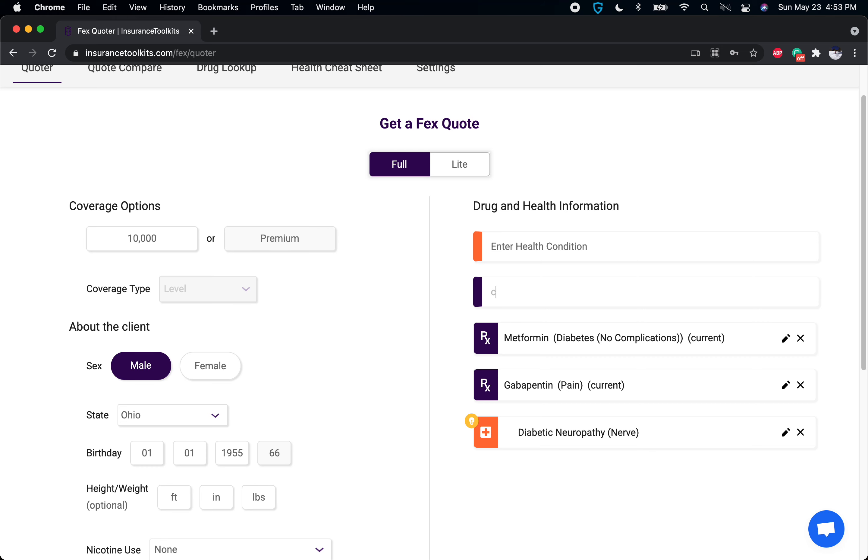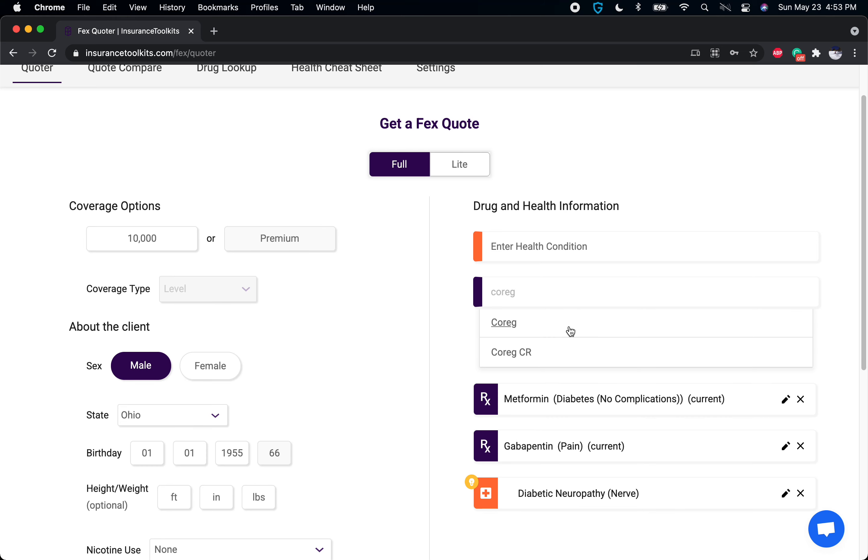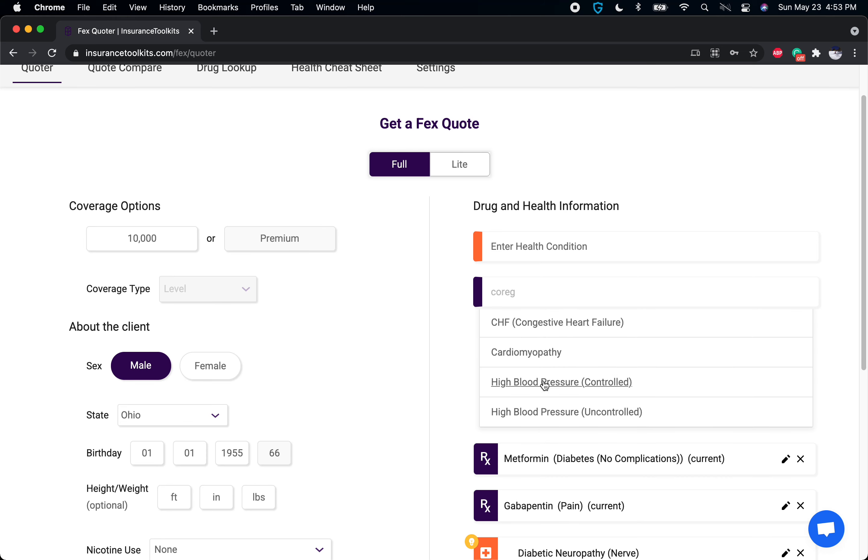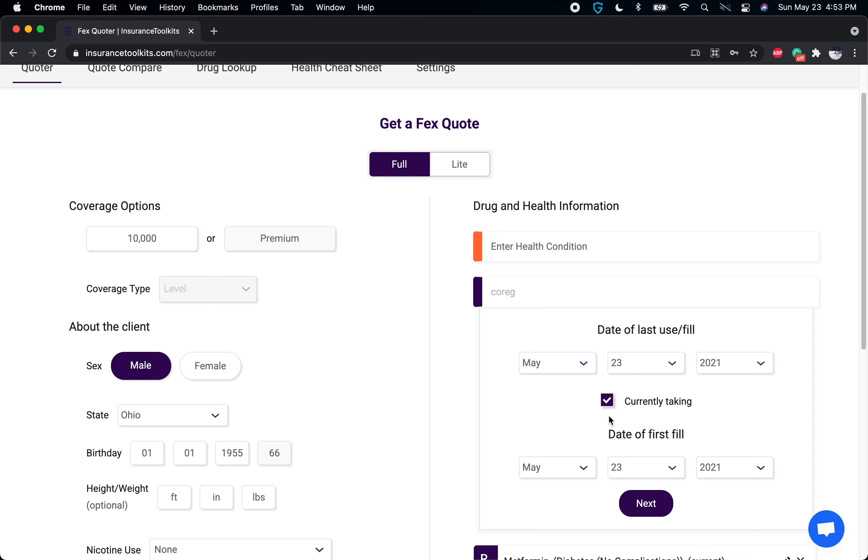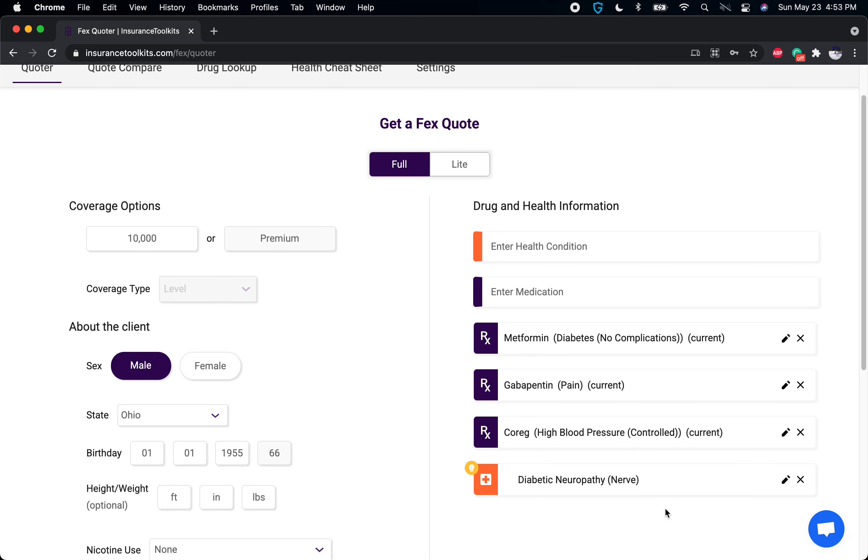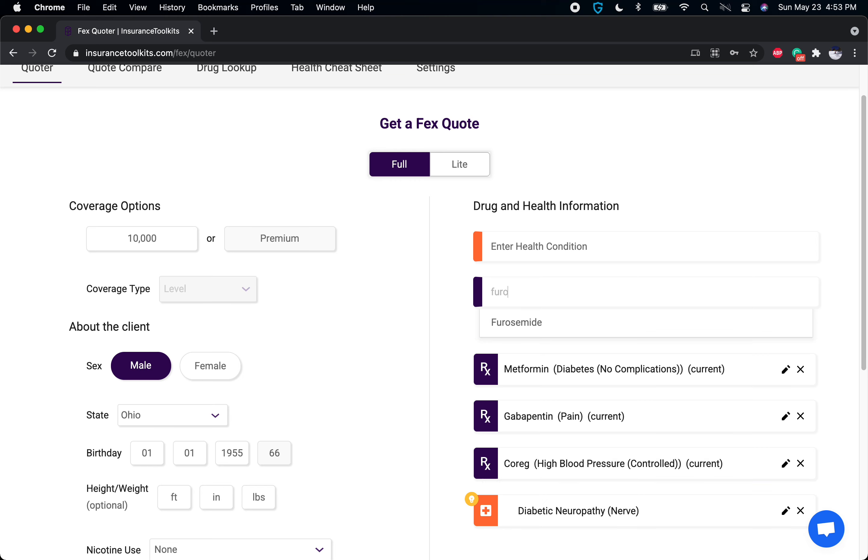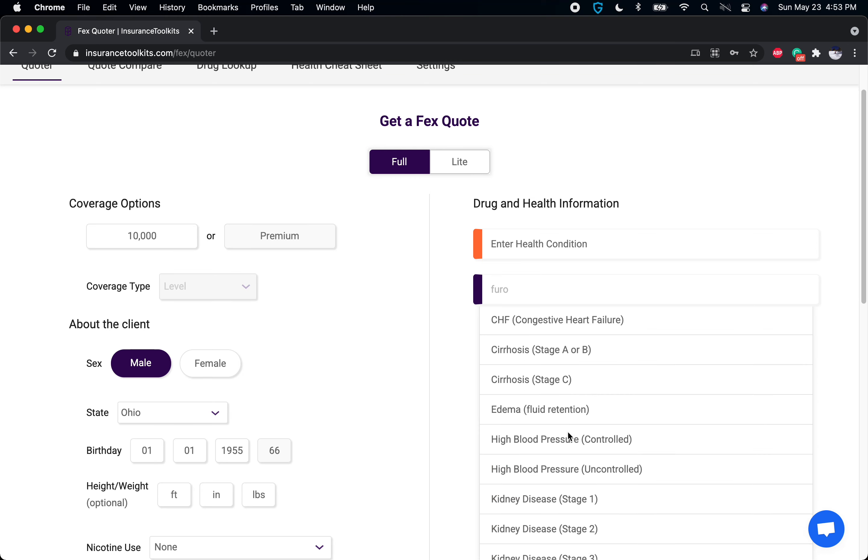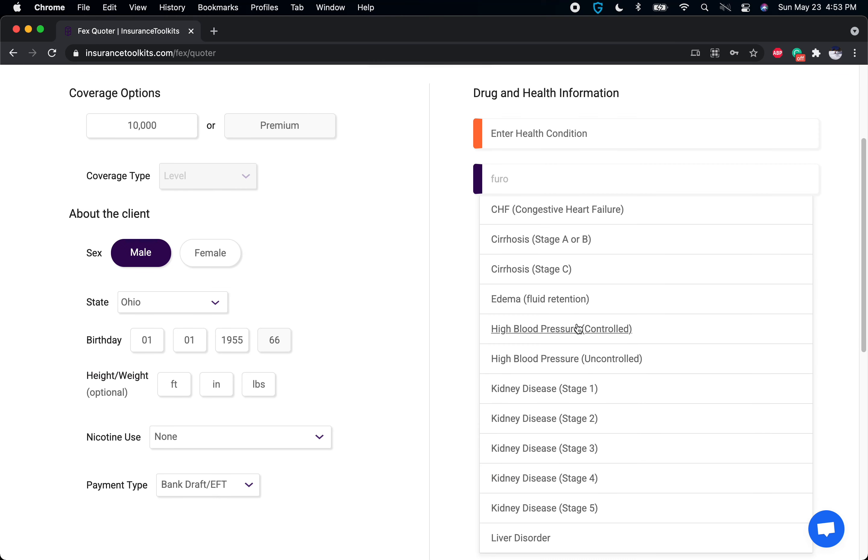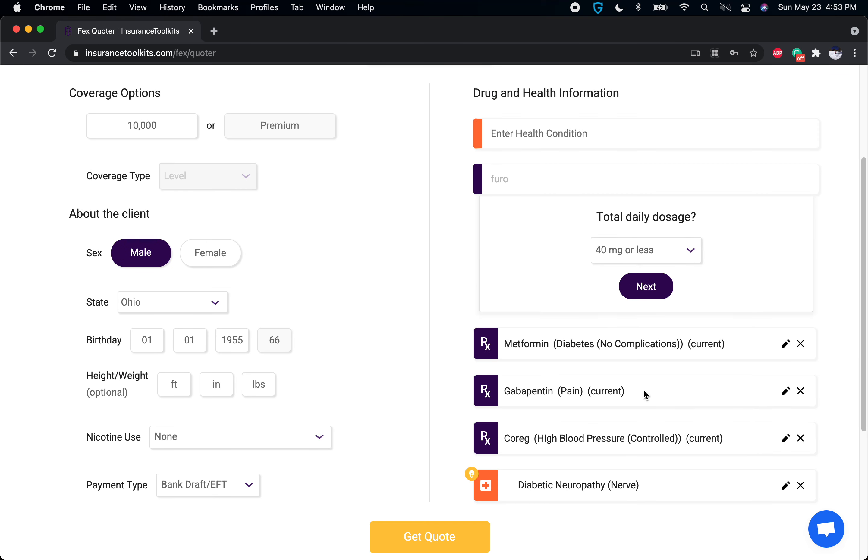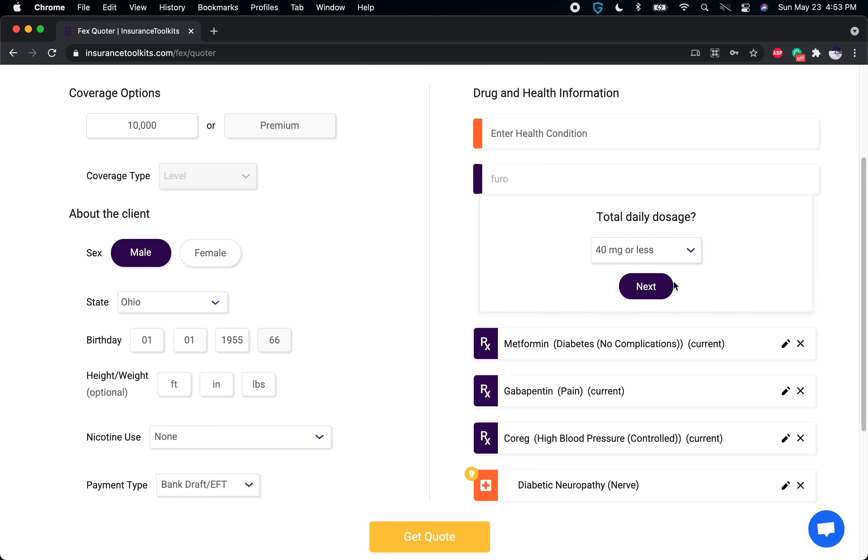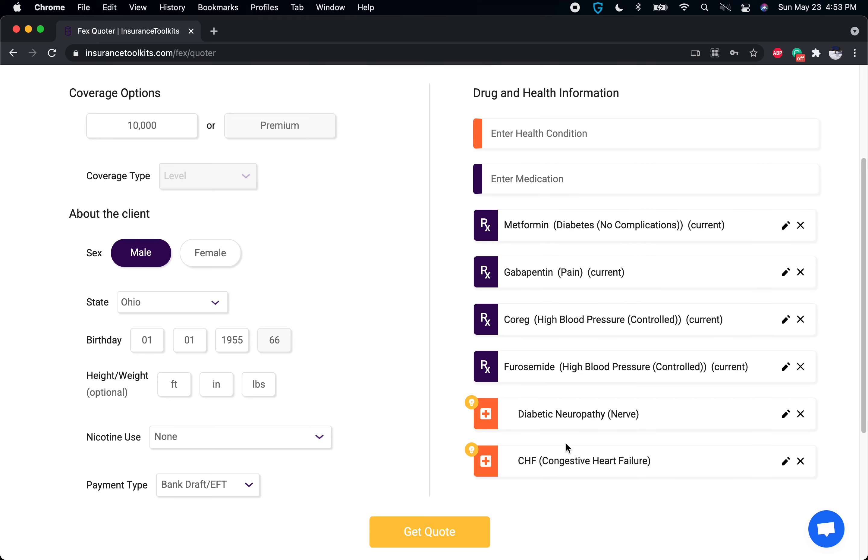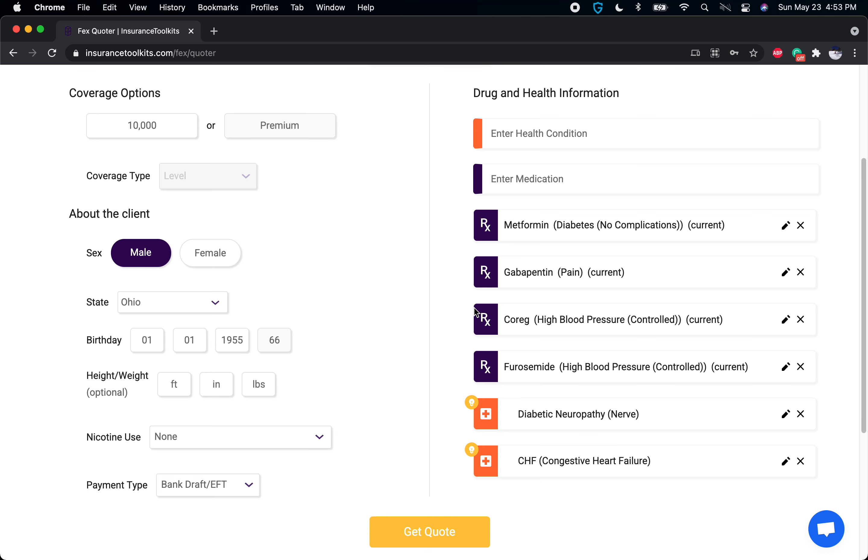Another example: there are a number of ways to get to this one, but we'll put in Coreg for high blood pressure controlled, and then furosemide for high blood pressure also controlled. When I put these in together—and we'll say the dose is 40 milligrams or less, which indicates it can be used for just blood pressure—we see it'll auto-add CHF.